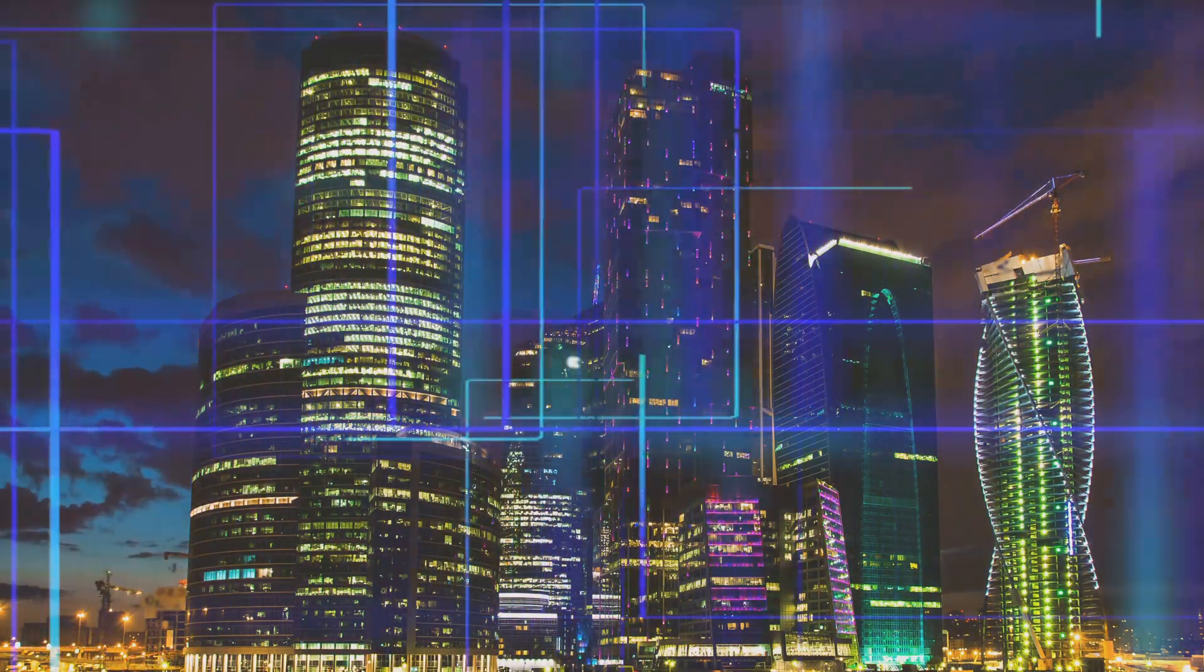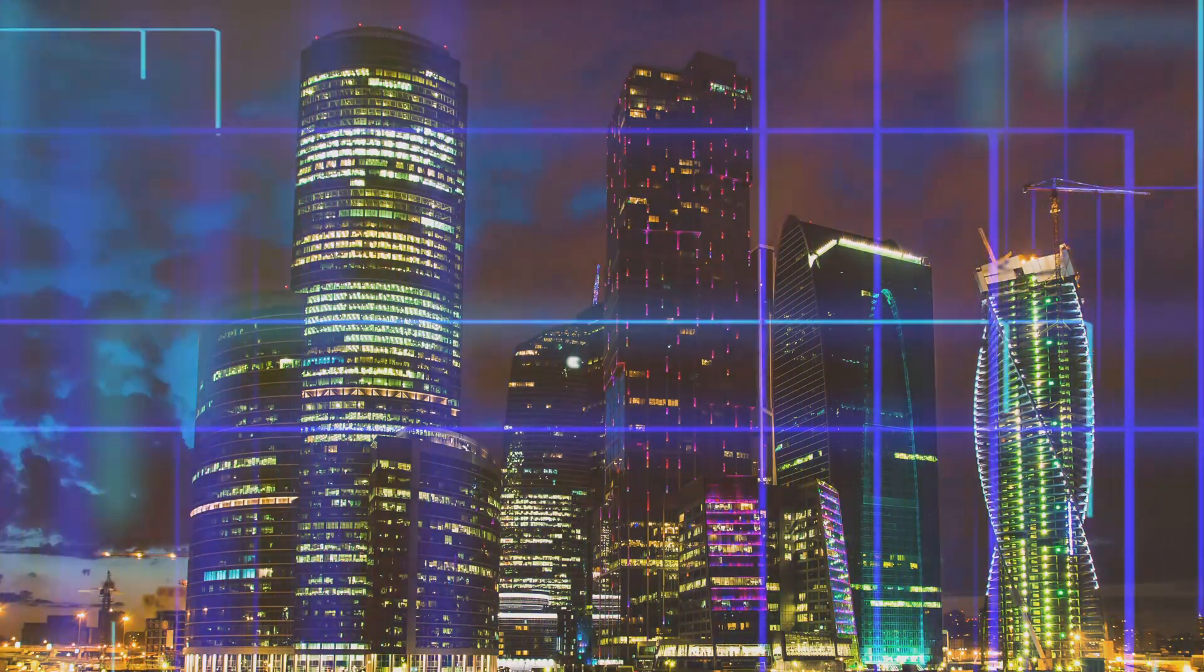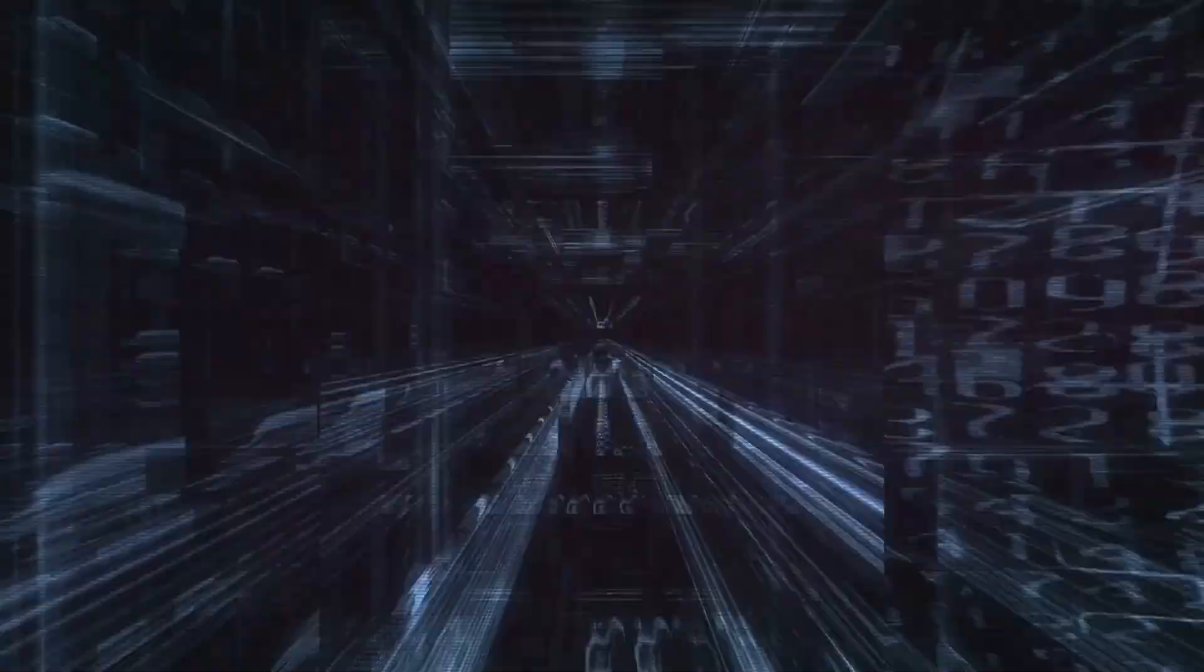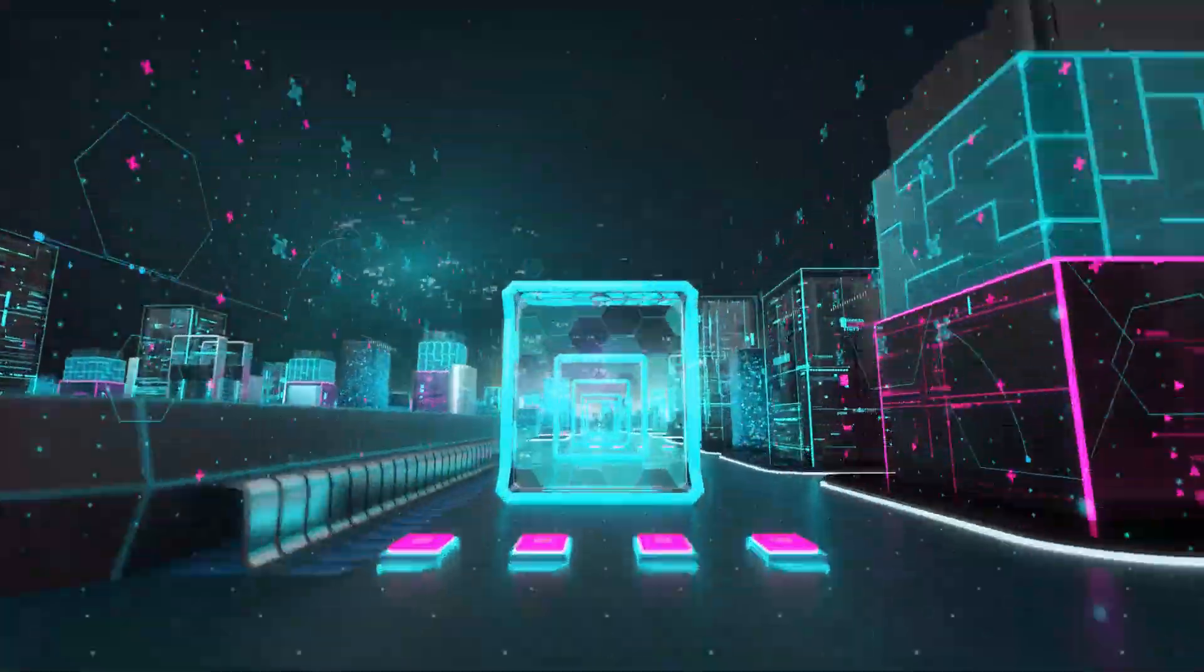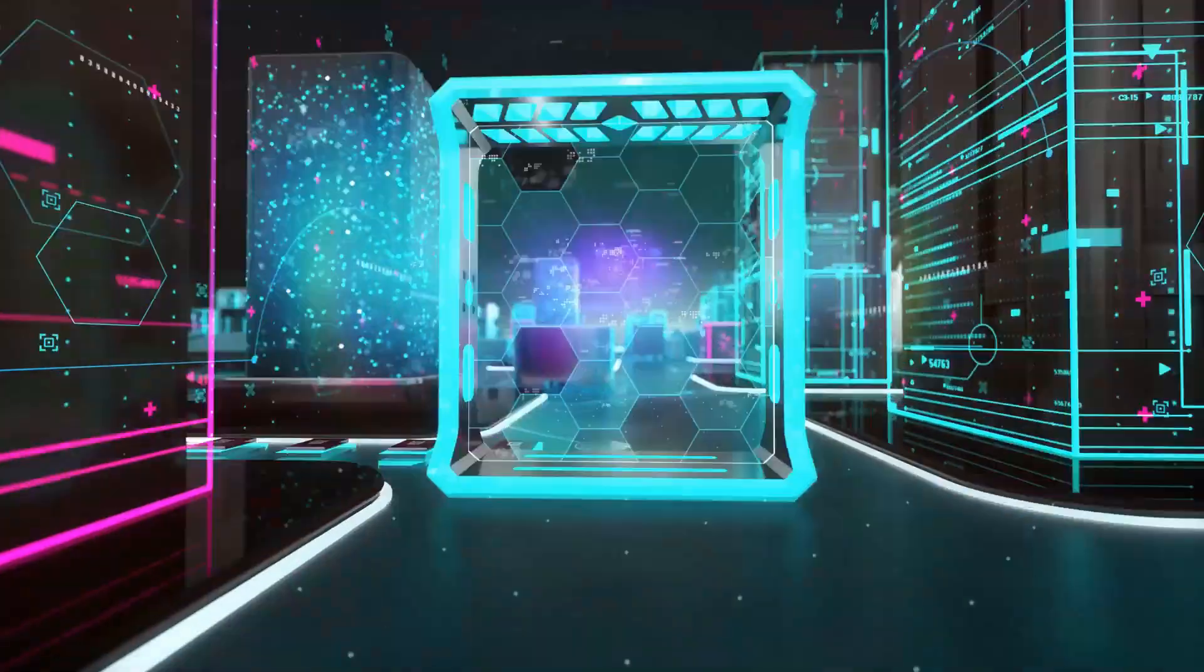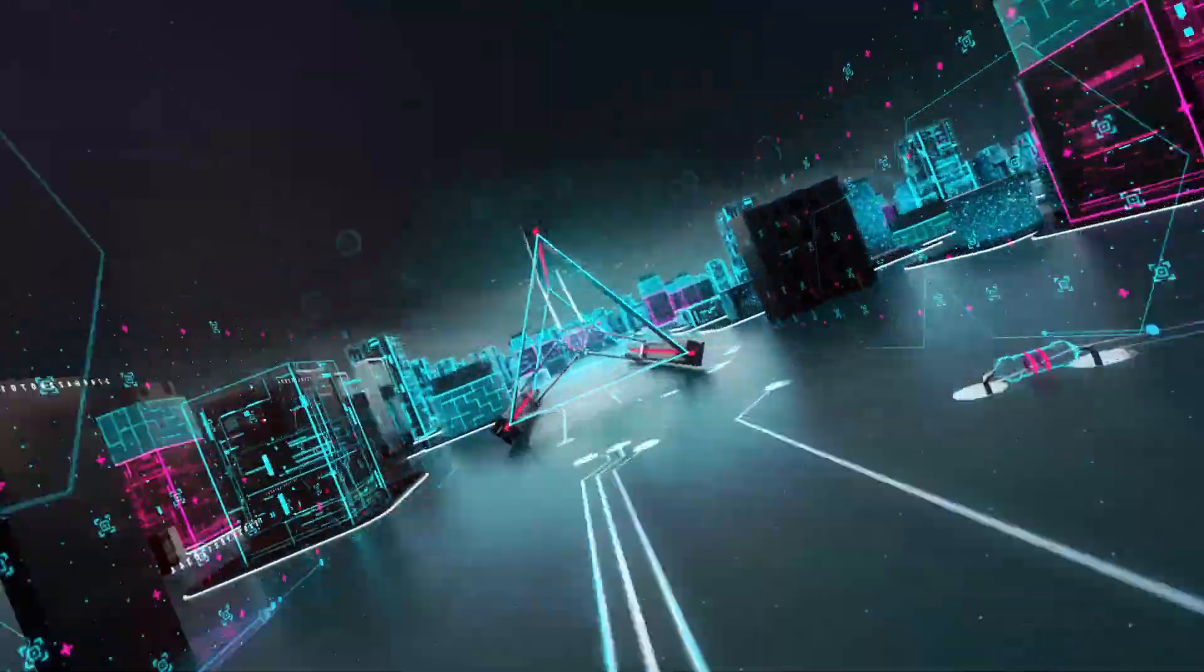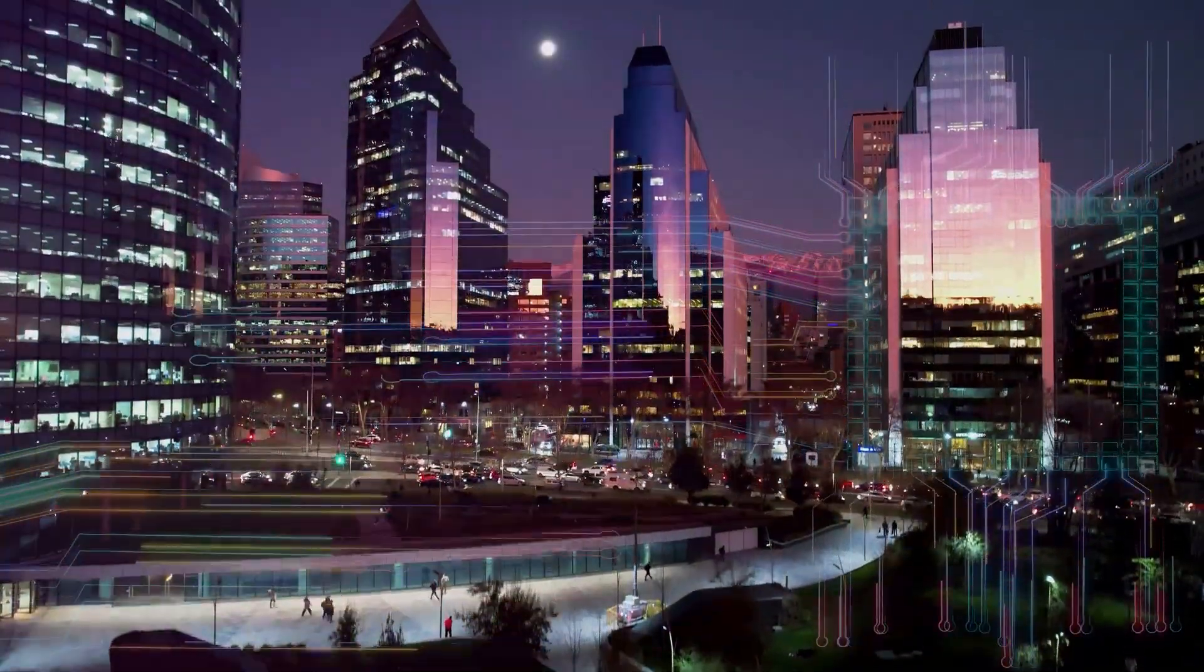As we stand at the cusp of a technological revolution, with advancements in virtual reality, artificial intelligence, and computing power accelerating at an exponential pace, futurists and technologists point towards a theoretical event horizon known as the singularity. This hypothetical moment in time, predicted to occur within this century or even sooner, marks the point at which technological progress becomes so rapid and profound that it surpasses human comprehension and control, leading to an unpredictable and potentially transformative shift in civilization.